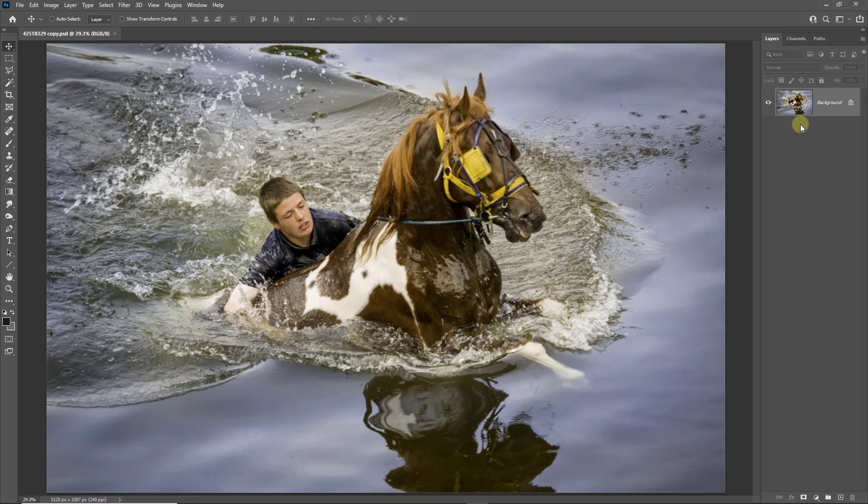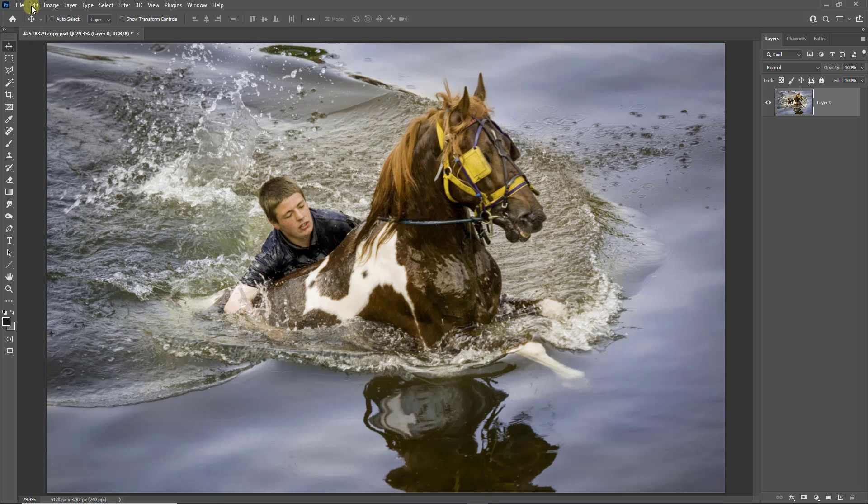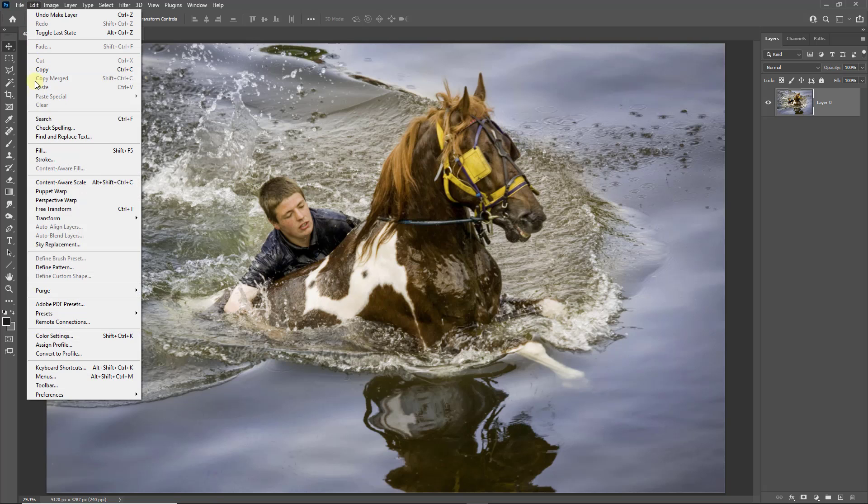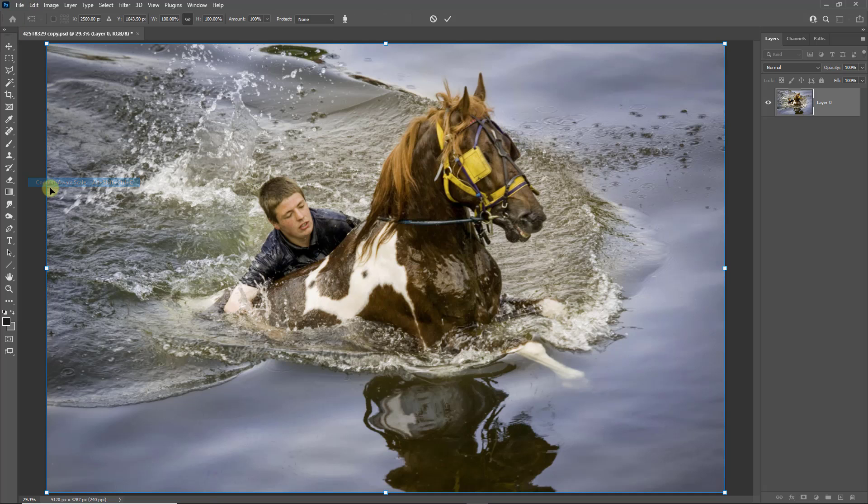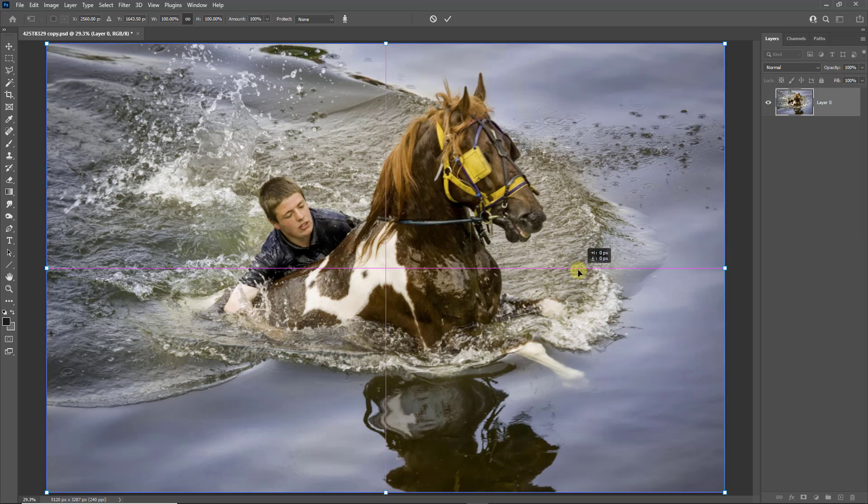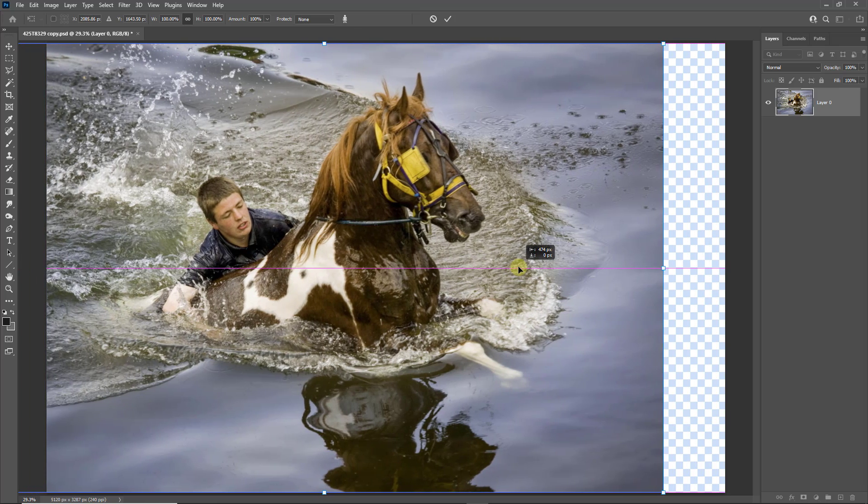So the process is exactly the same here. Just click the lock to remove it, and then we need to go to Edit and select Content Aware Scale. I'm going to slide the image to the left.